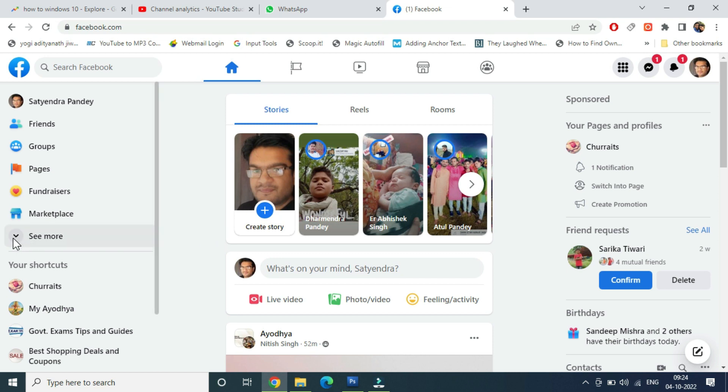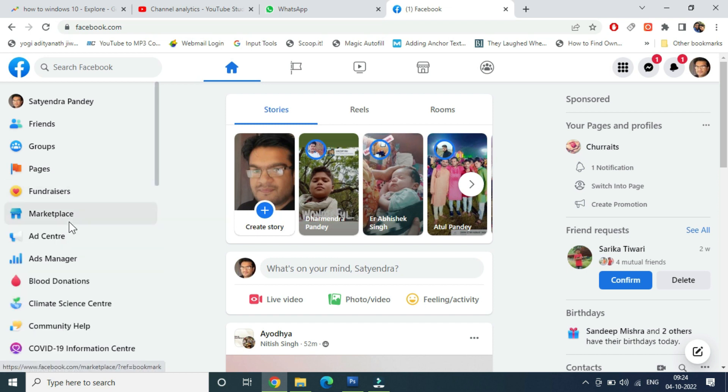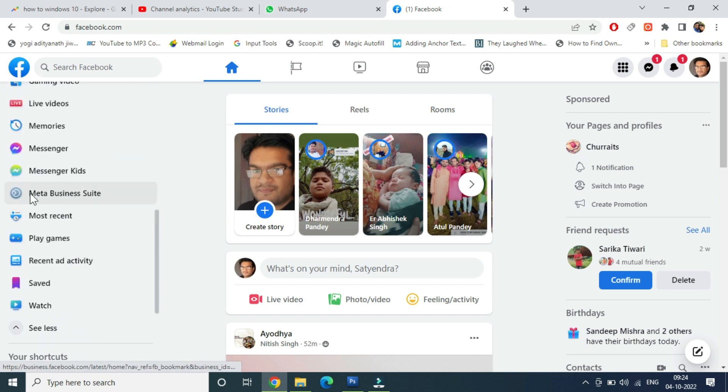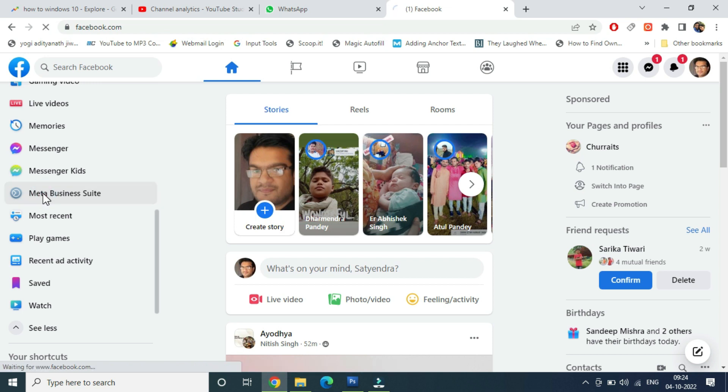Now from the left hand side, click on See More and scroll down till you find Meta Business Suite. You need to click on that one.